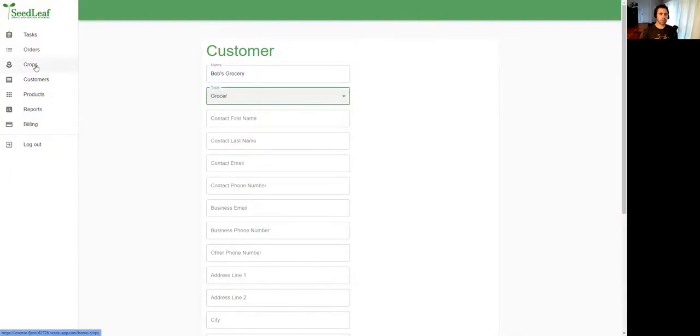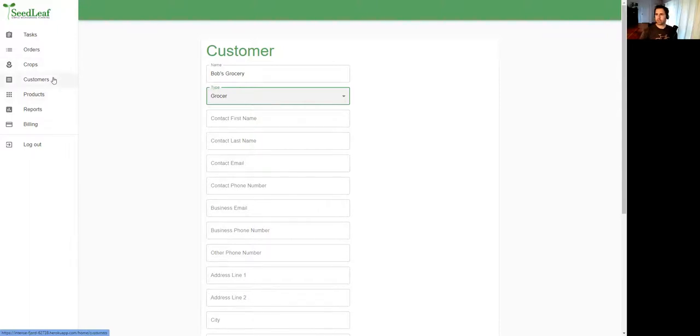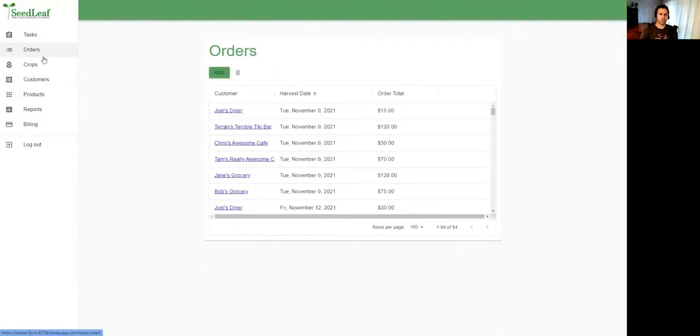So you've got some crops. From those crops you're able to make products, and because you have products you can now start attracting customers to make sales. In order to make sales we need an order. Let's take a look at orders. Here's the orders I've put in here already, and I'm just going to take a look at an order to give you a sense of how they work.